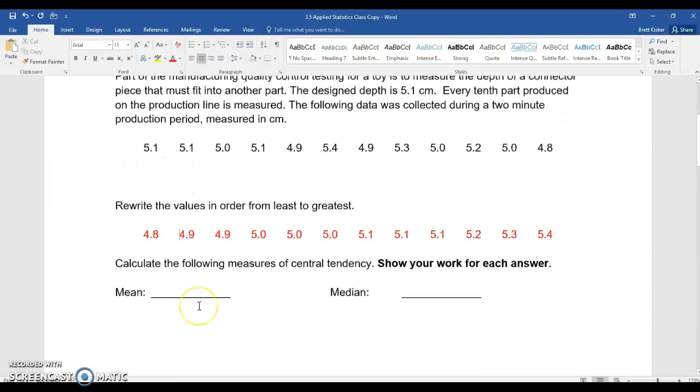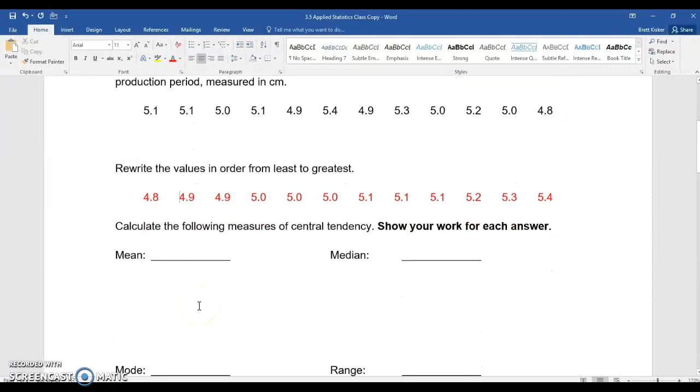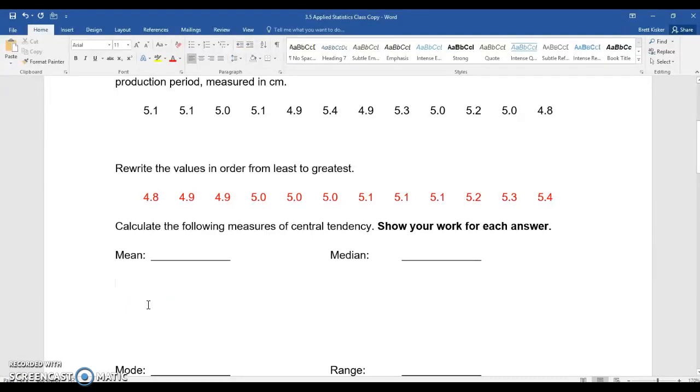Once you have them rewritten in order, then it's a matter of calculating the mean. And I think kids can calculate the mean of this. They all know how to do it from their middle school math classes. They're going to add all the values up and they're going to divide by 12 because that's how many values we have. But that's not the point here. What I want to do is teach them equation editor.